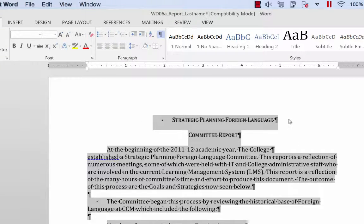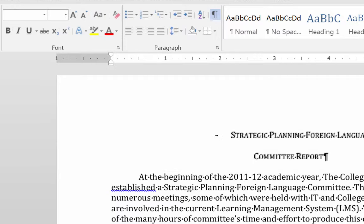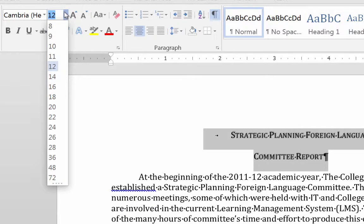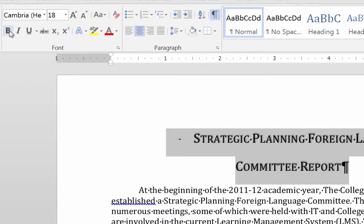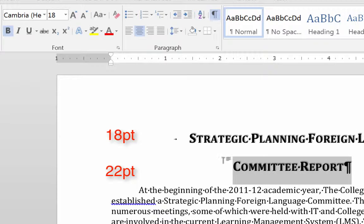Then I'm going to go back and fix the title again. According to our sheet, we're going to make the top part 18 point bold. So I'm going to make it 18 point and bold. The next part is going to be 22 point.